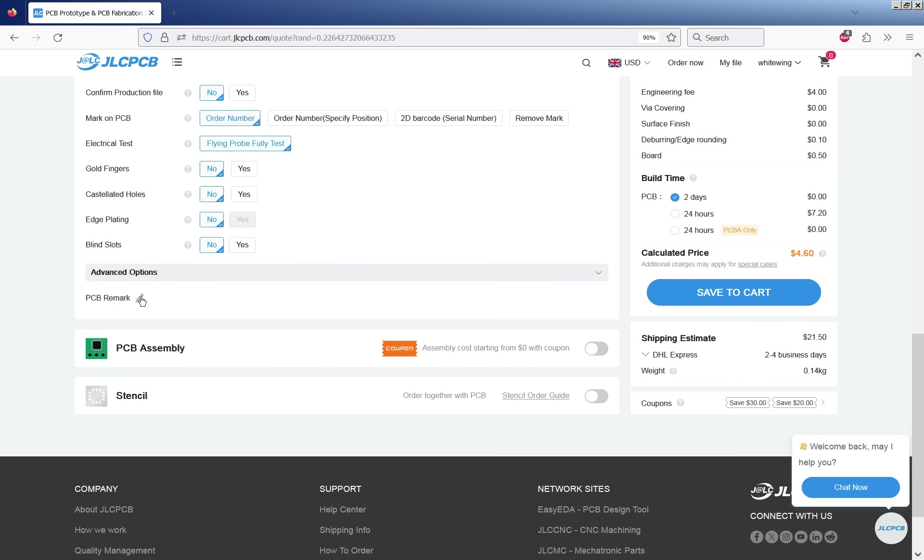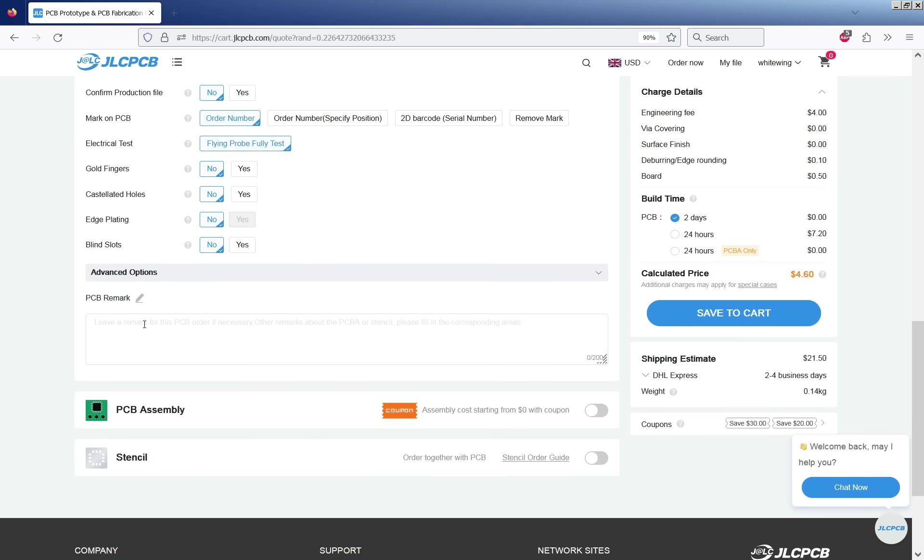Because we've got that plated slots layer I generally put a remark saying plated just to make sure they see that.